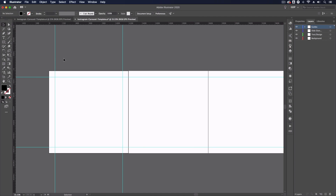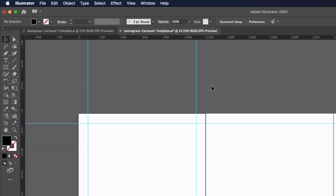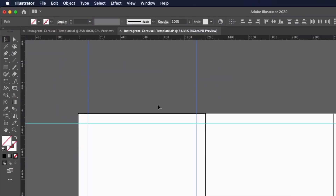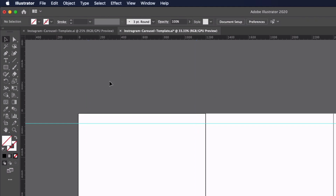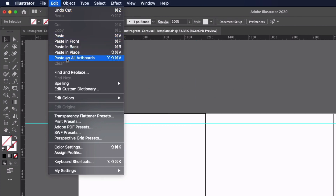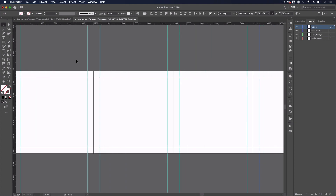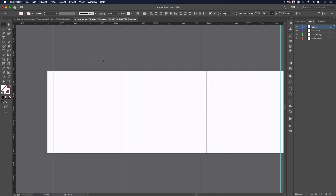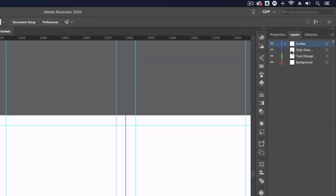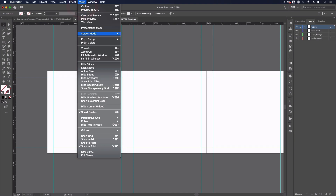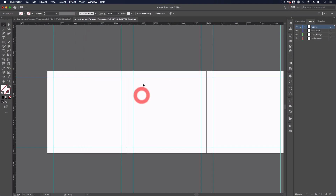The only issue is that we only have vertical guides on our first artboard. Luckily it's very easy to duplicate these across — all I need to do is with my selection tool click and drag across both guides, press Command X to cut them away, and then go up to Edit where we have an option that says Paste on All Artboards — the shortcut is Shift Option Command V, or Shift Control Alt V on a PC. You can see that's applying these guides to all four artboards. The reason I cut them first is to avoid creating duplicates. Now I can go over to my guides layer and lock it, so I can no longer accidentally move the guides around.